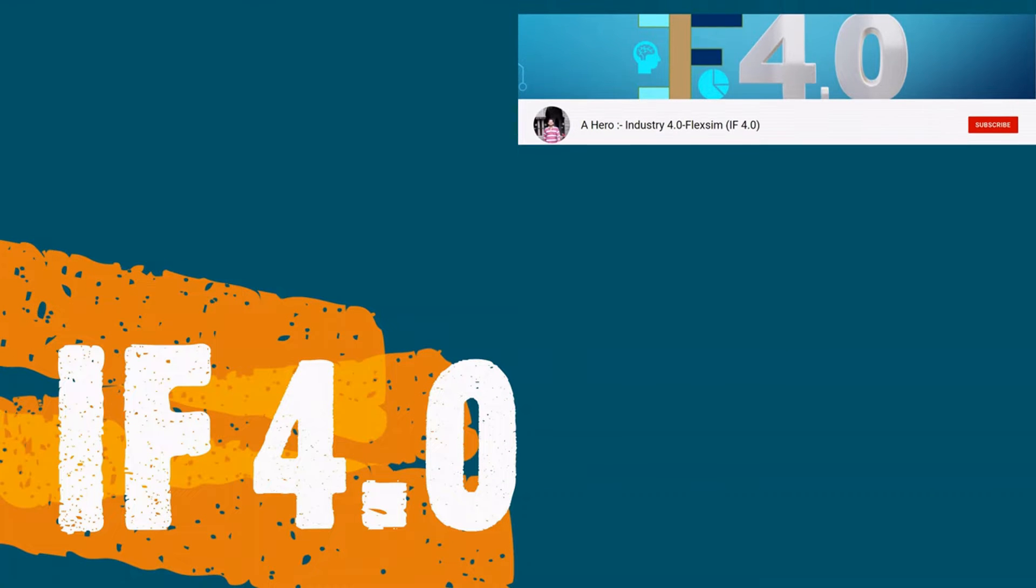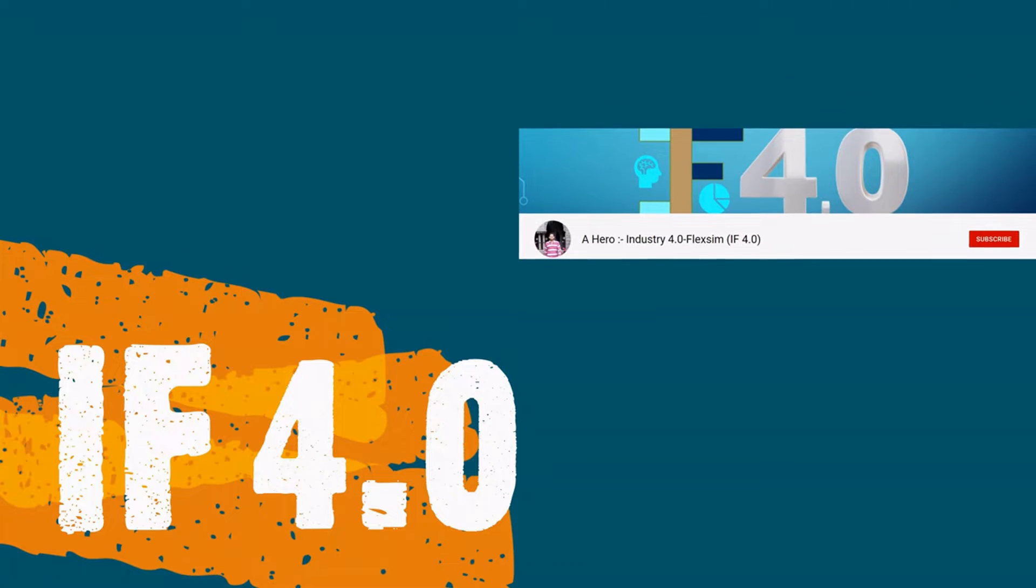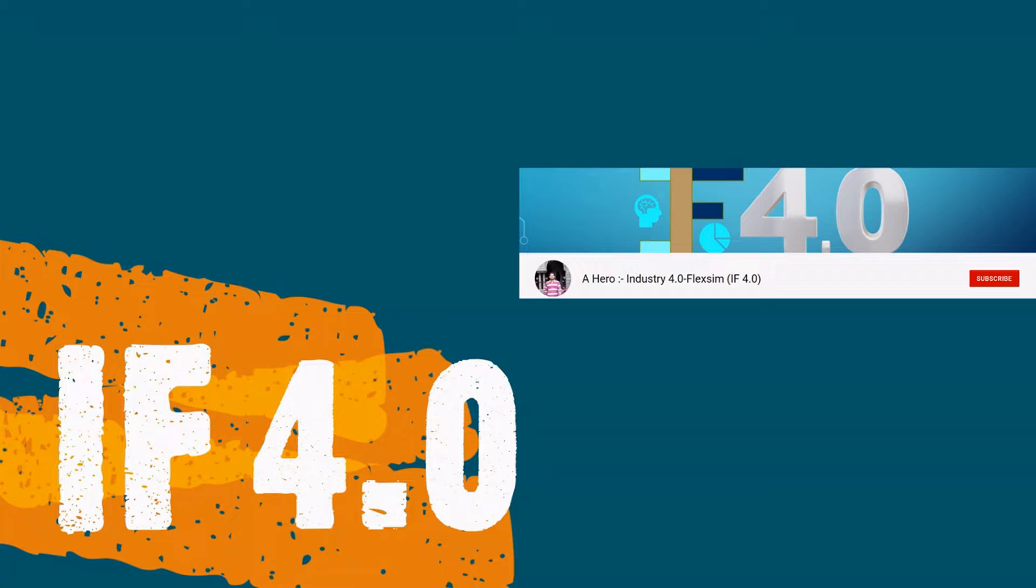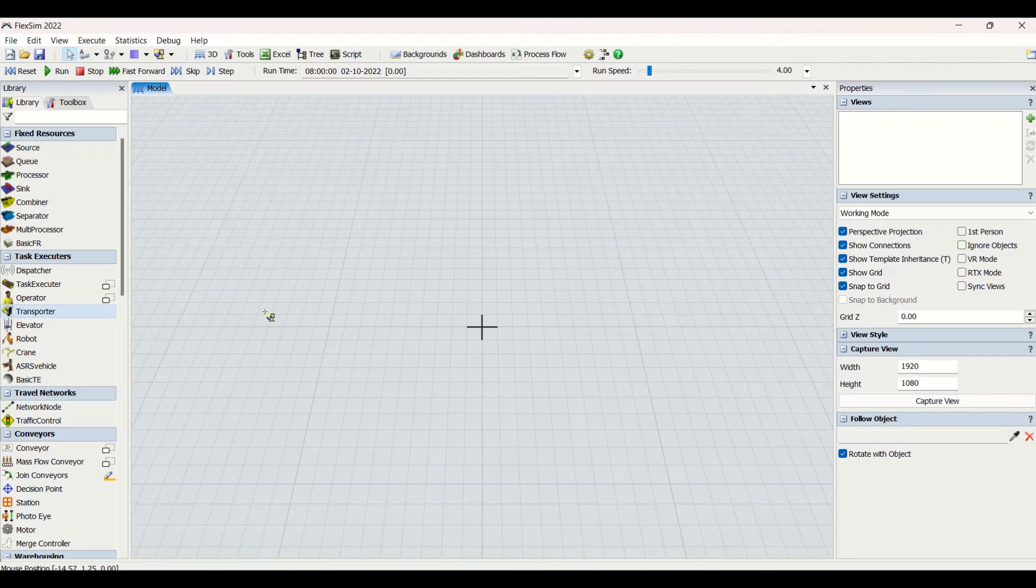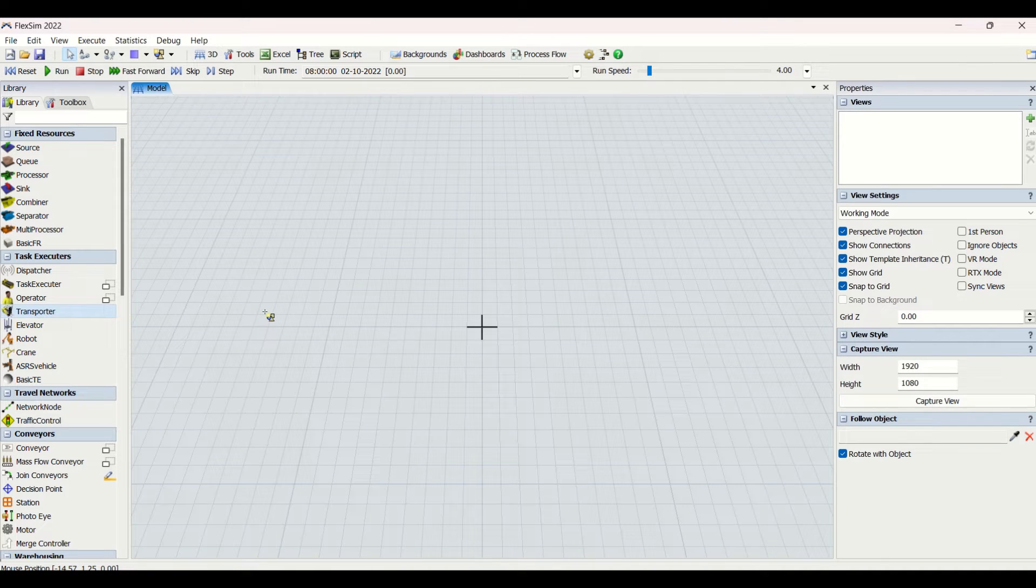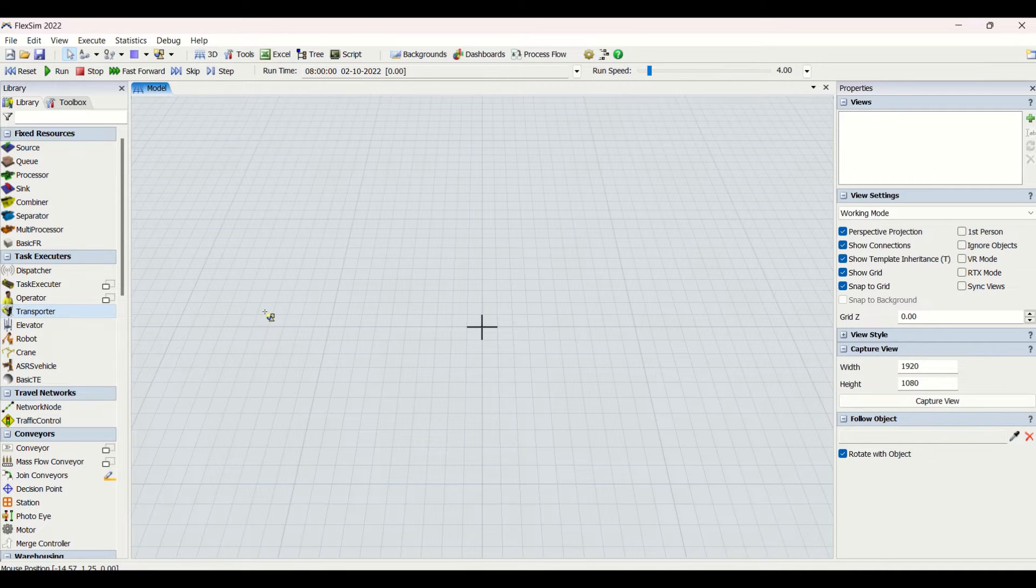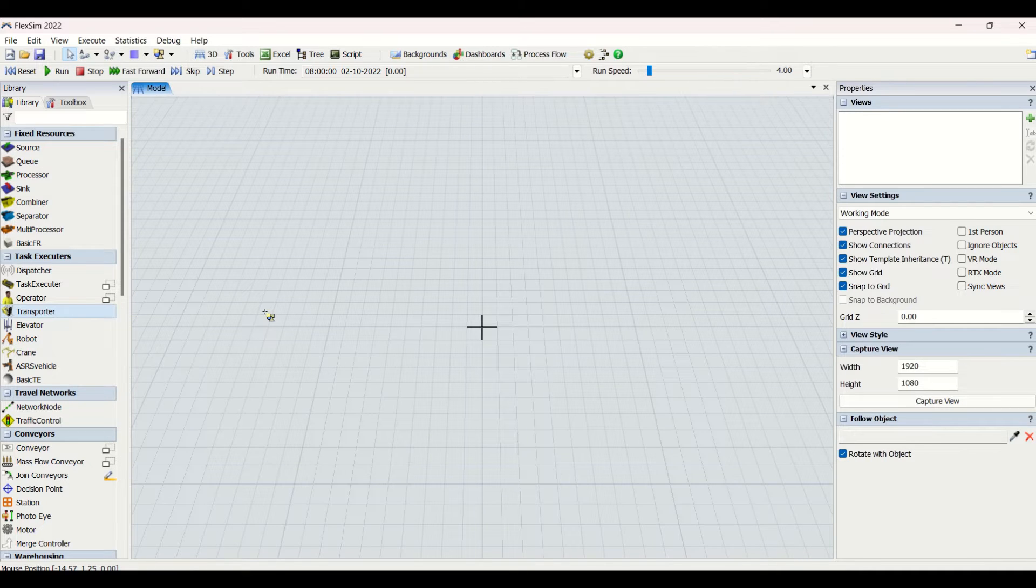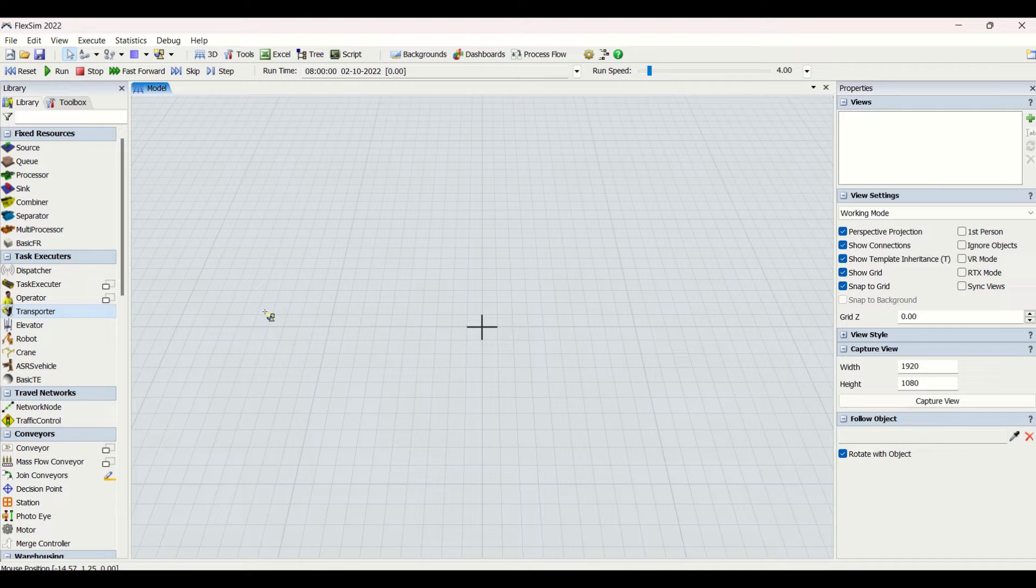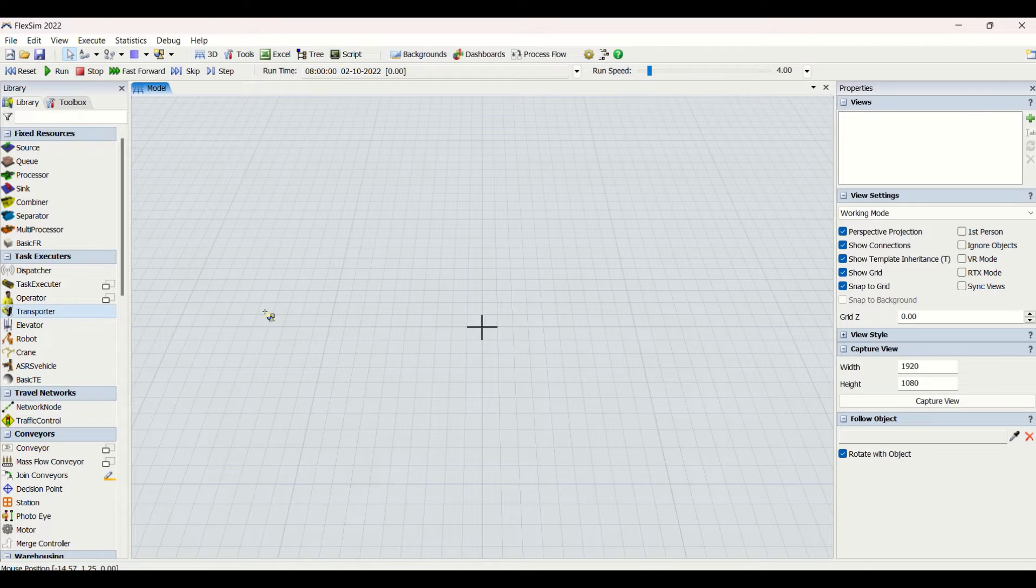Hey guys, welcome to the channel IF4.0, this is Ajay. We have completed operator in our previous video of task executors. Today we will be looking at transporters. The transporter is basically a forklift which is used in industries to transfer material from one place to another. This is one type of task executor.